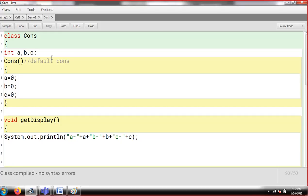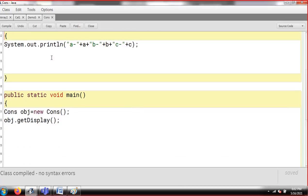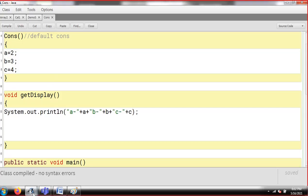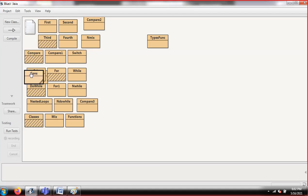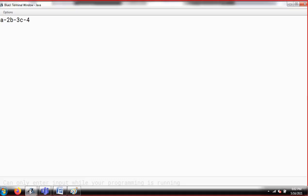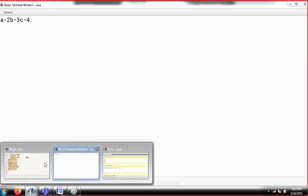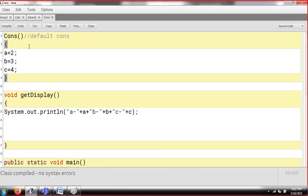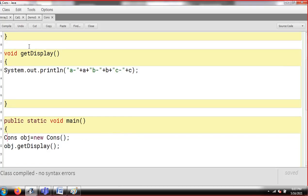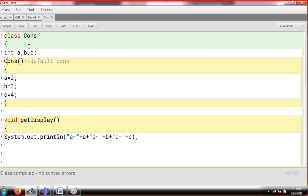If you want, you can also feed some custom default value. For example, I can write A equals two, B equals three, C equals four. Once I compile and run, I'll get to know the same values — A is two, B is three, and C is four. So basically A, B, and C are initialized with some default value and I can use getDisplay to display and even add those values.